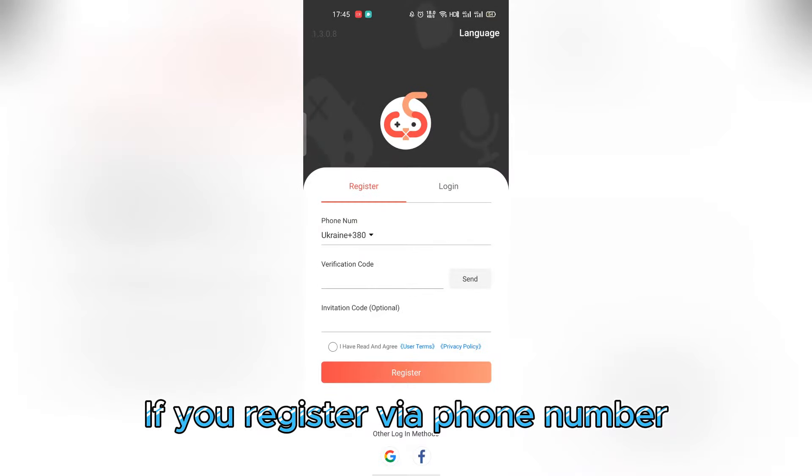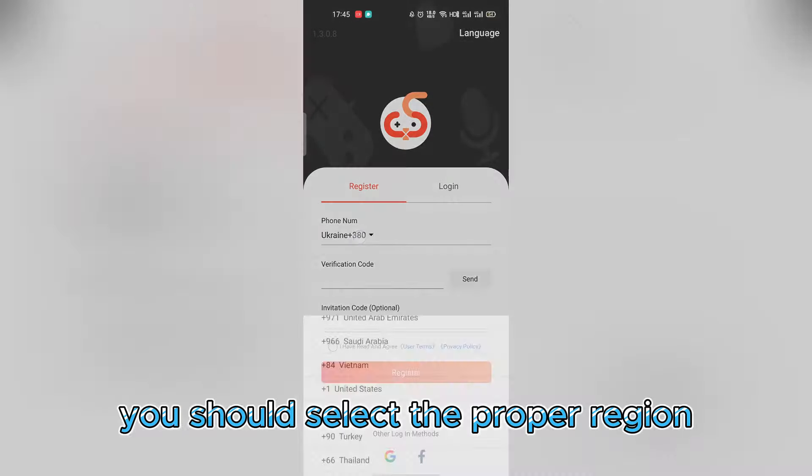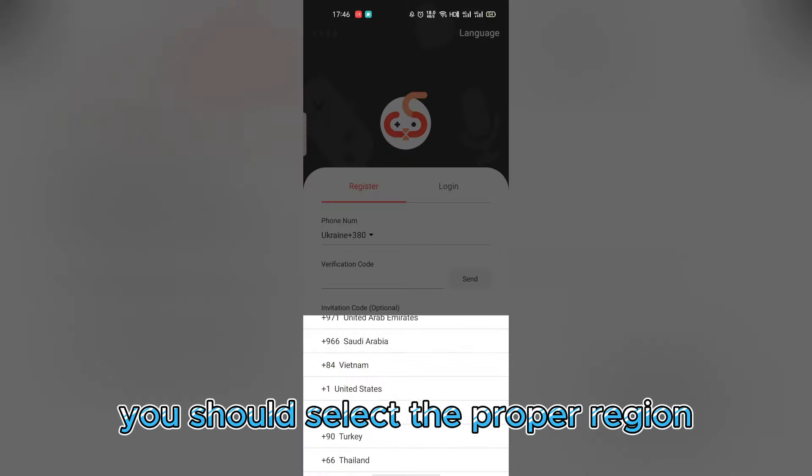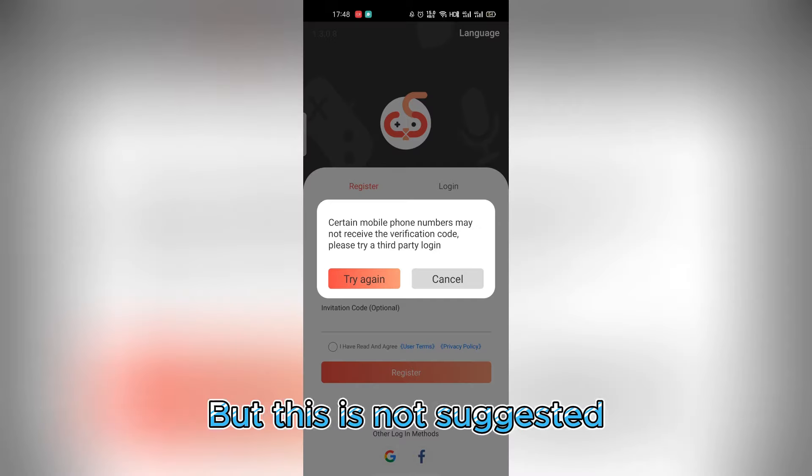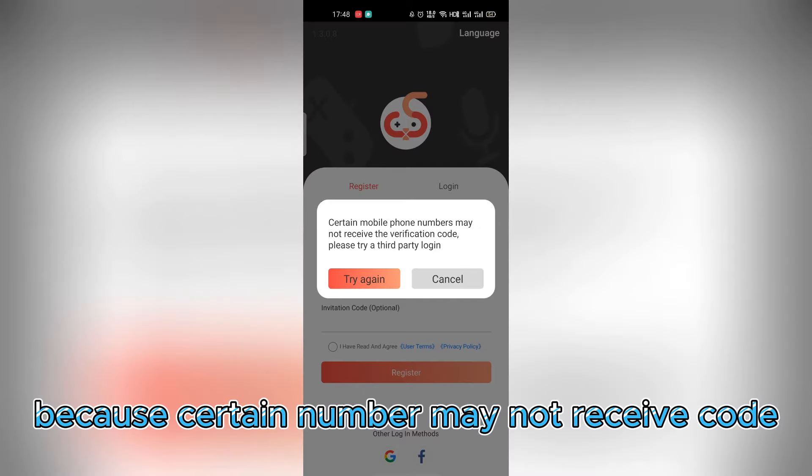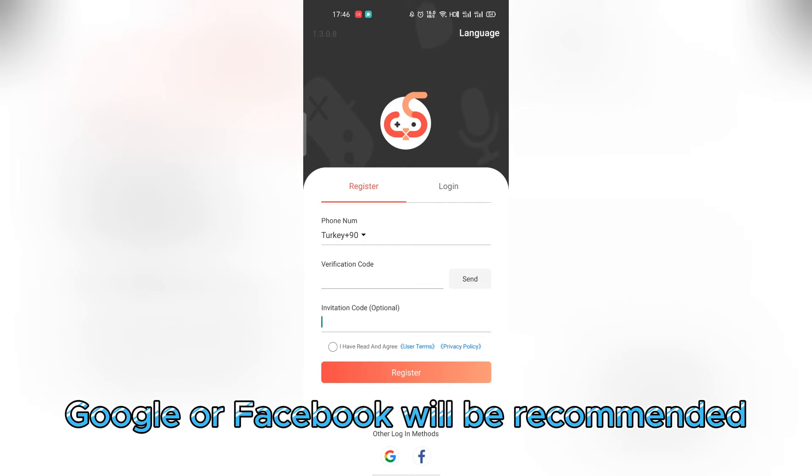If you register via phone number, you should select the proper region. But this is not suggested because certain numbers may not receive the code. Google or Facebook will be recommended.